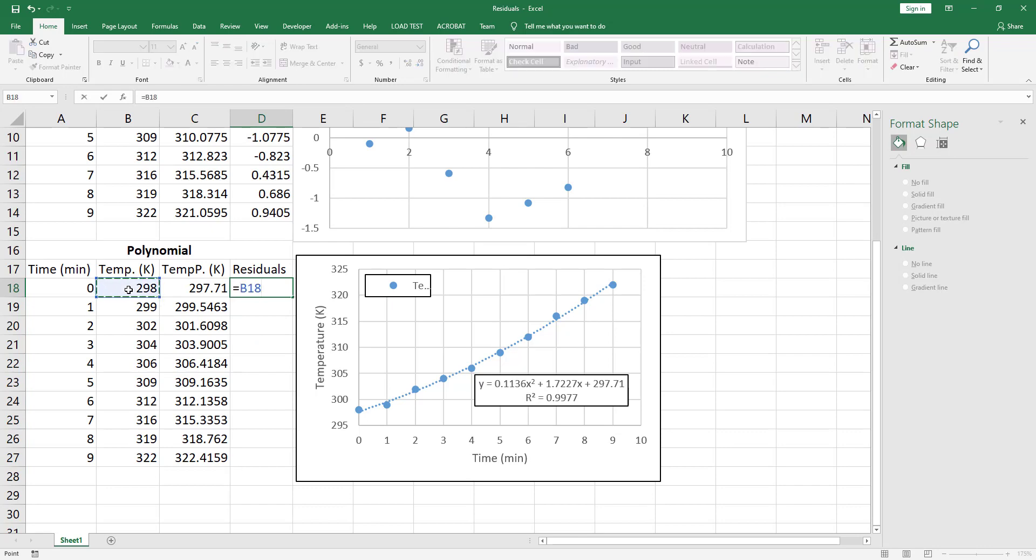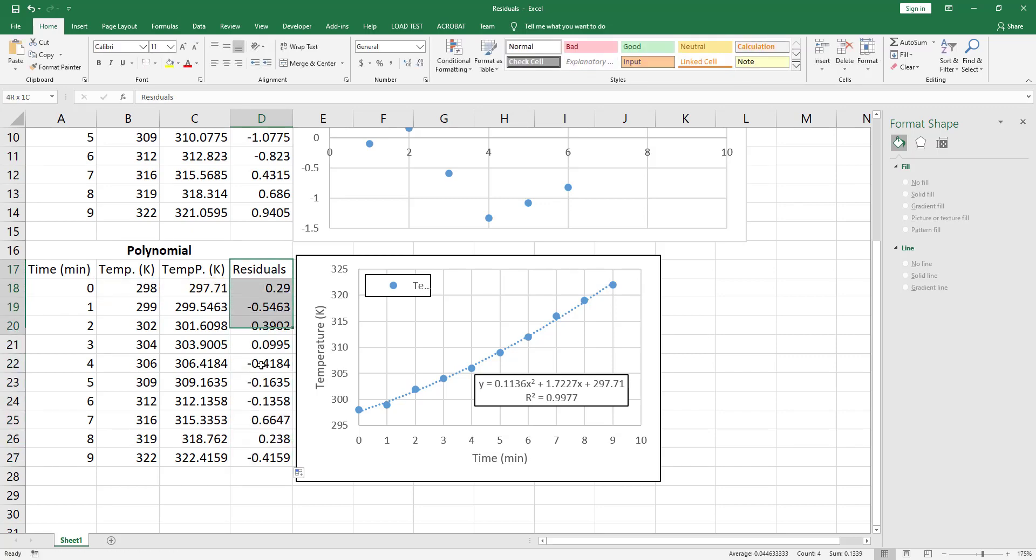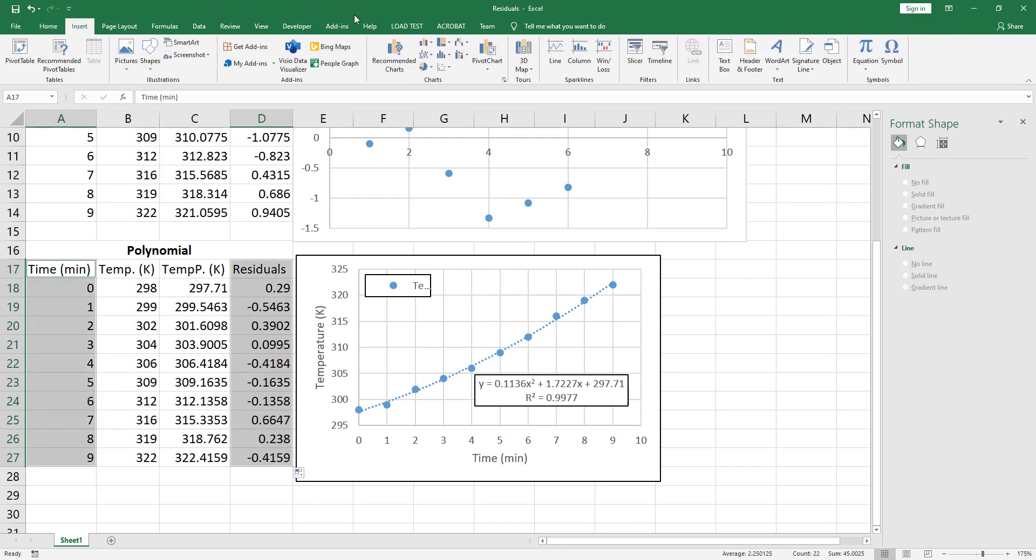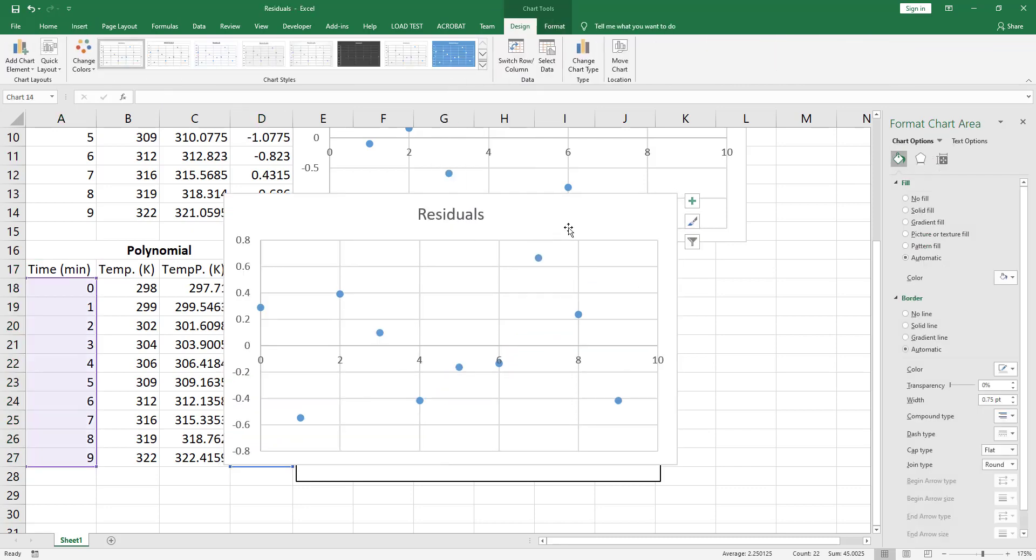Now the residuals are just the difference between B18 and C18. Let's plot the residuals. Select these two columns, go to the Insert tab, and insert Y scatter.